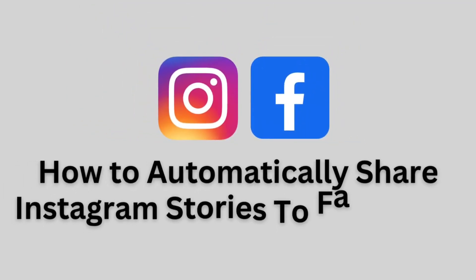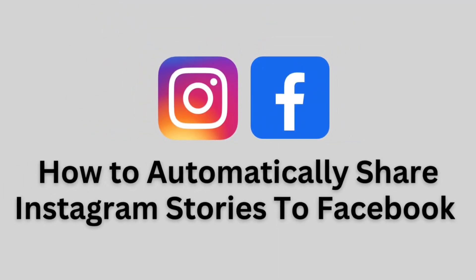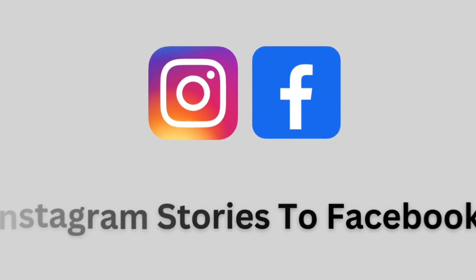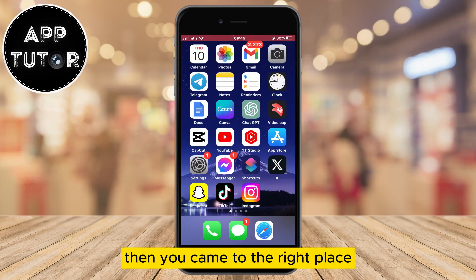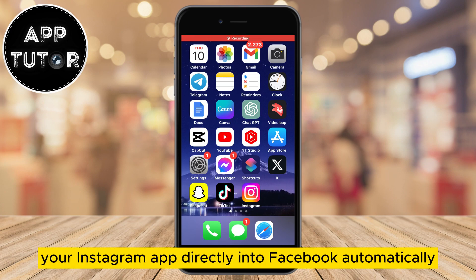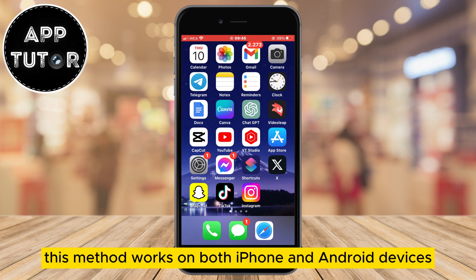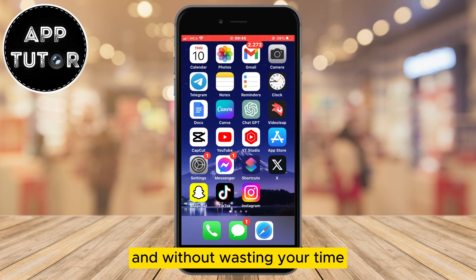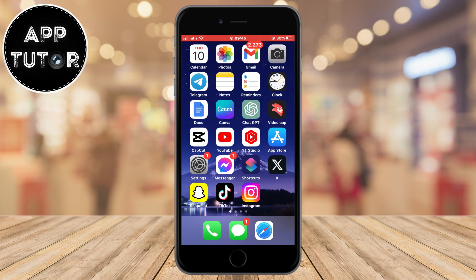Do you want to automatically share Instagram stories to your Facebook account? Then you came to the right place. You'll be able to share the stories that you post on your Instagram app directly into Facebook automatically with just one simple click. This method works on both iPhone and Android devices, and without wasting your time let's start right away.